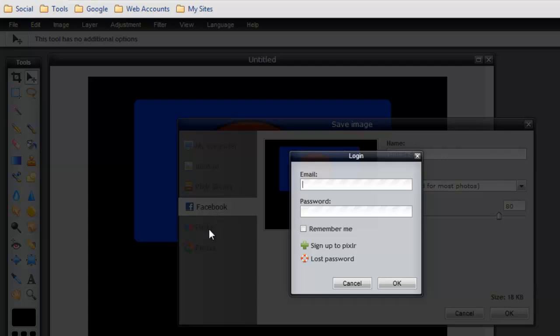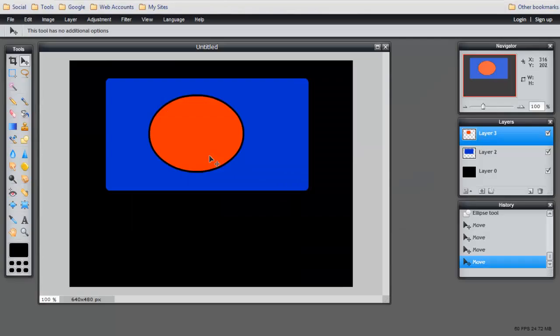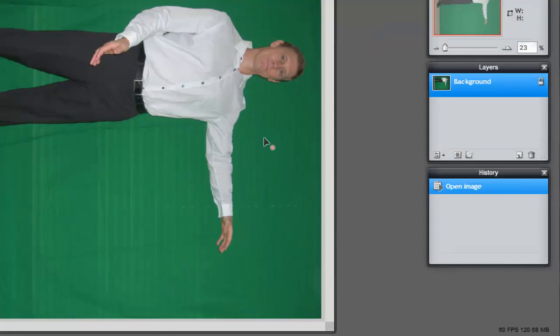Or if you want to save something straight to Facebook, Flickr, or Picasa, you can do that. Next I'm going to pull up an image. So here I am. I pulled up an image. I was taking some photos for my website. And I just wanted to use this as an example because I shot it behind a green screen so I could crop myself out so there's no background.